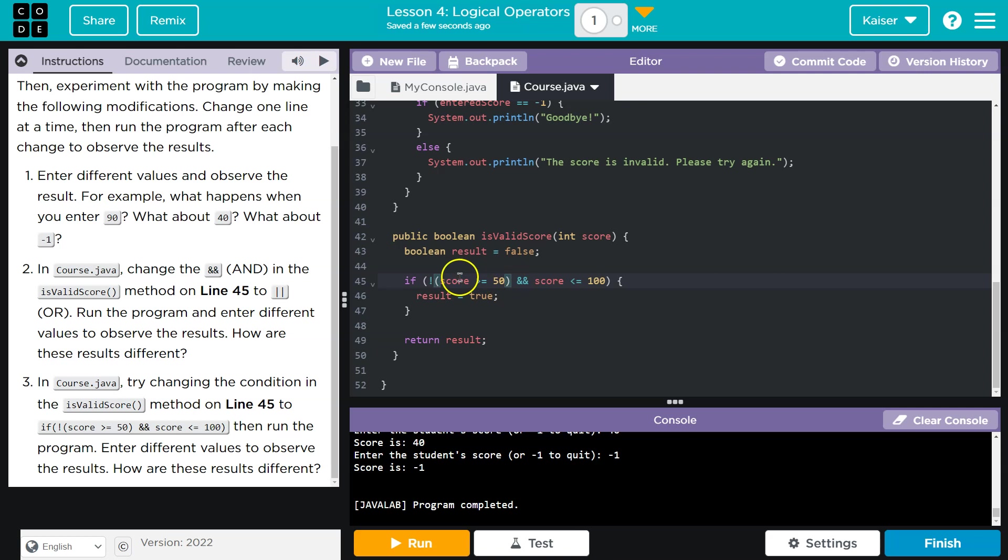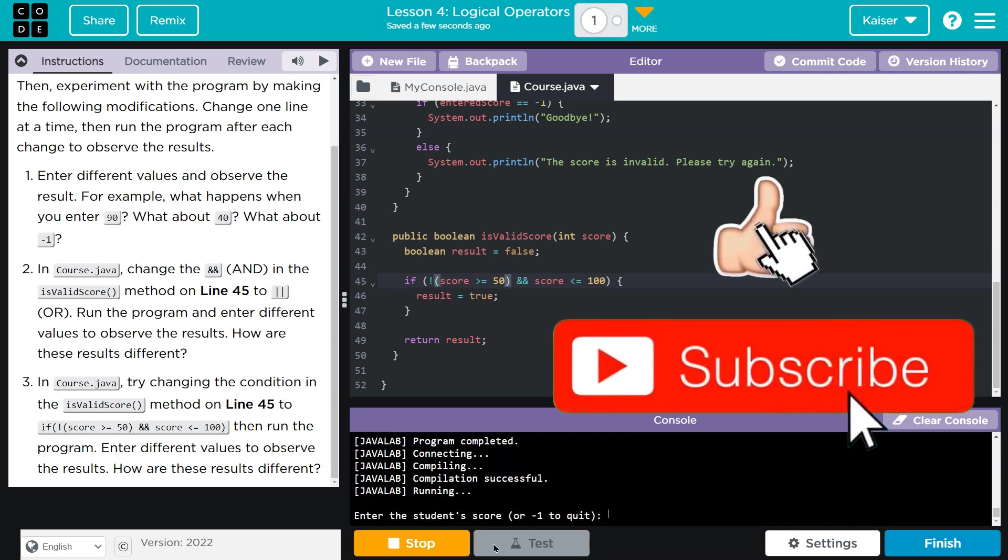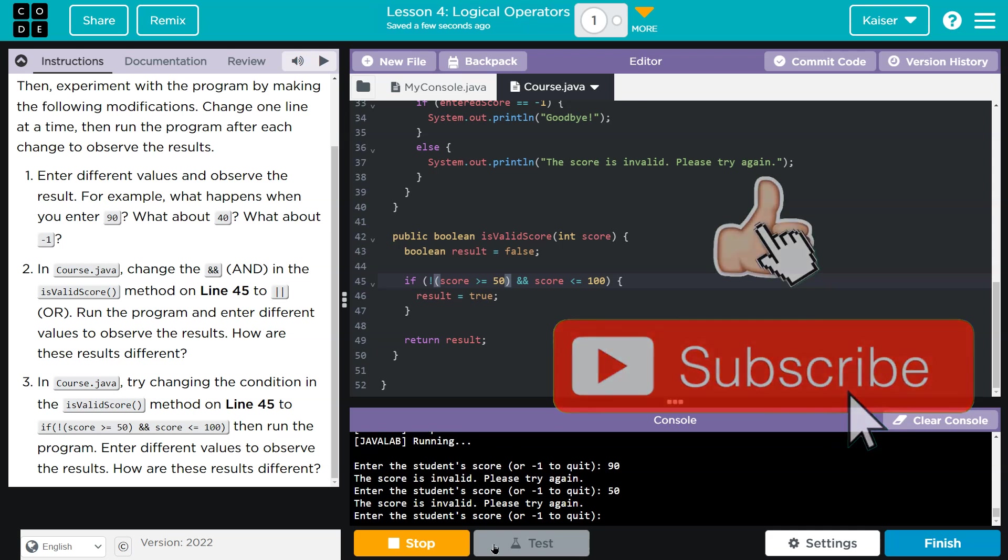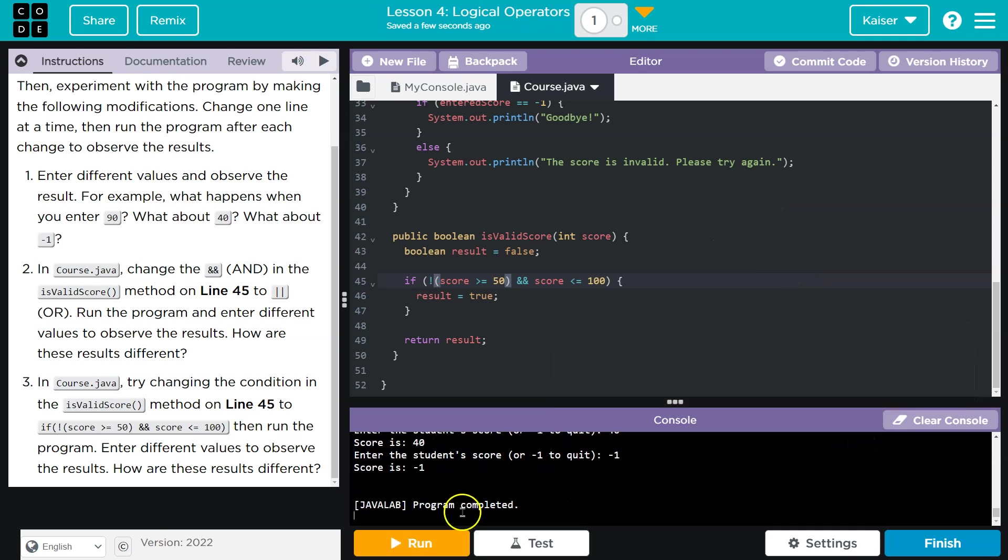less. Oh, and it's less no now we have to be we have to be only one to 50 should result in true. Let's see. Invalid 50 invalid, 40 will be valid and negative one will still work. Cool.